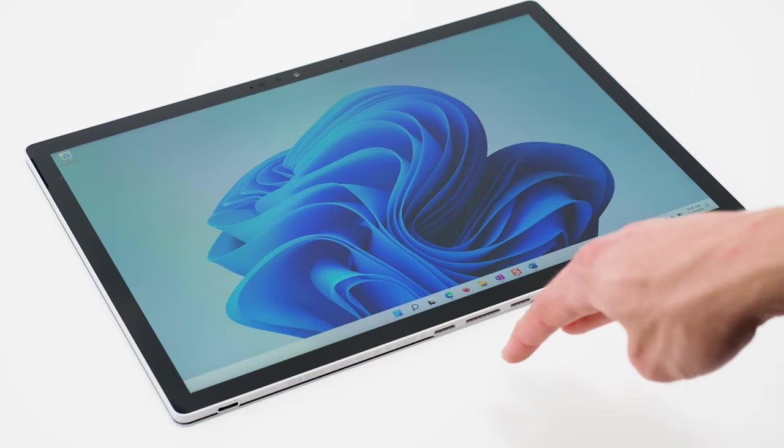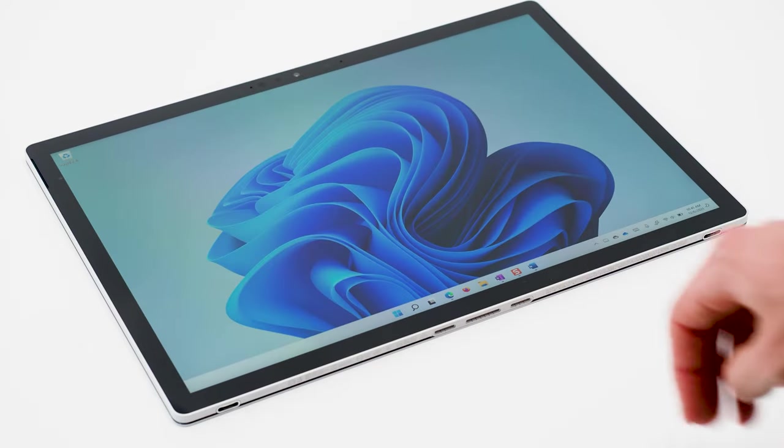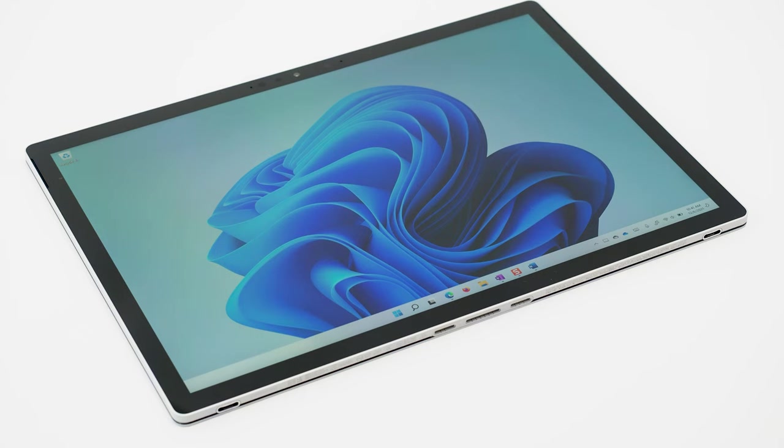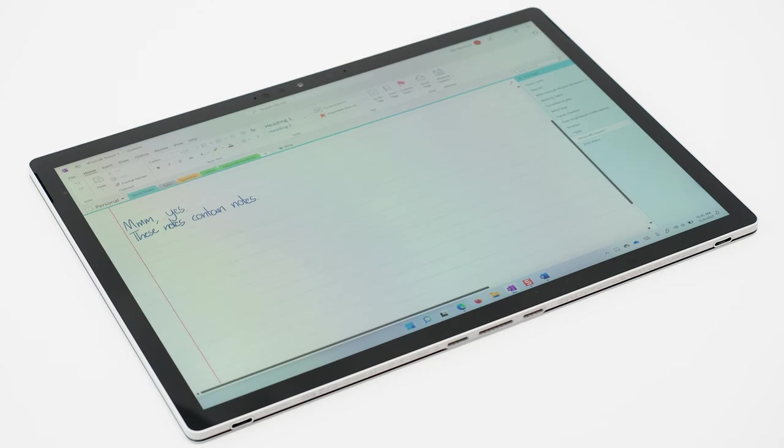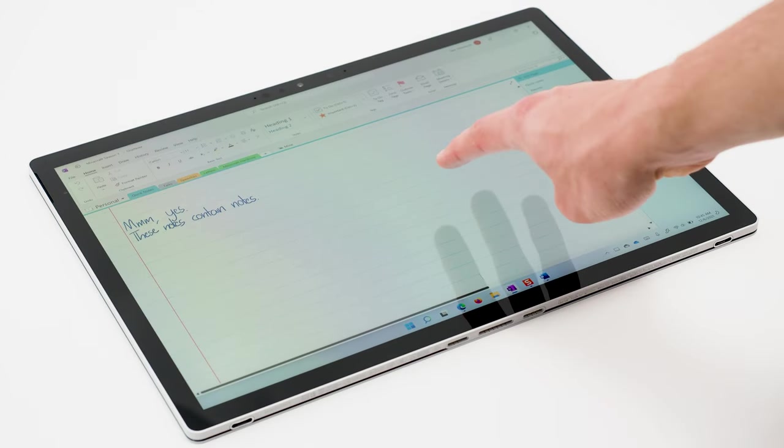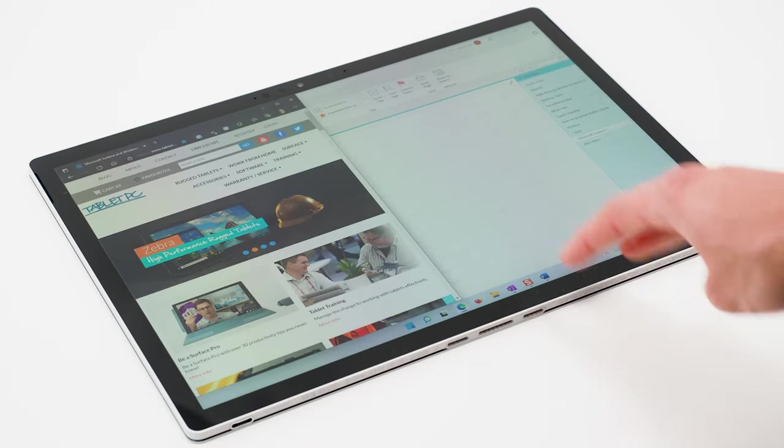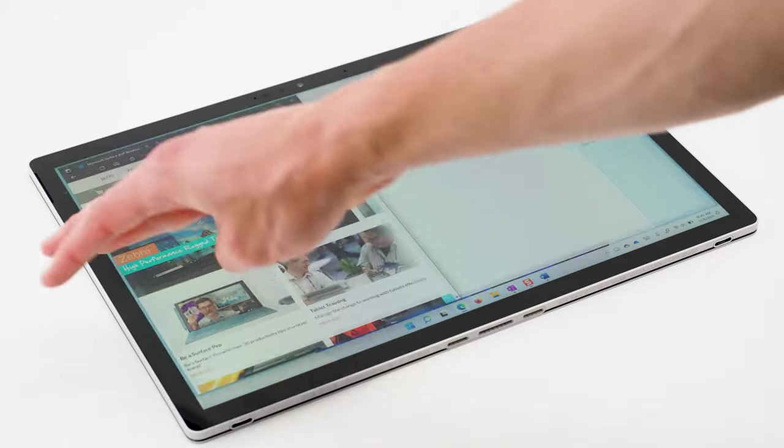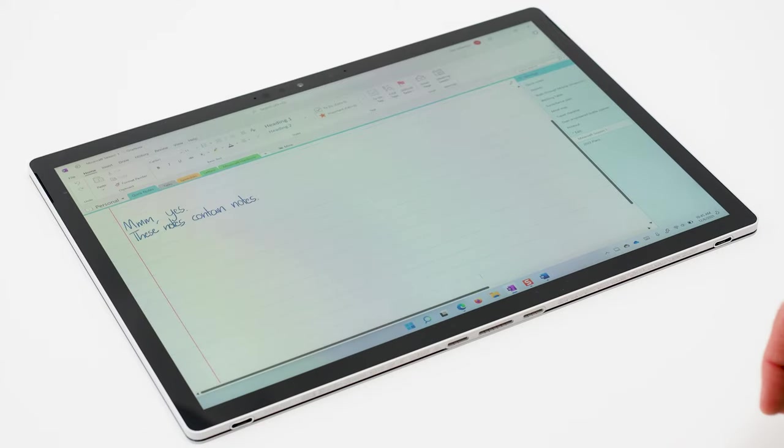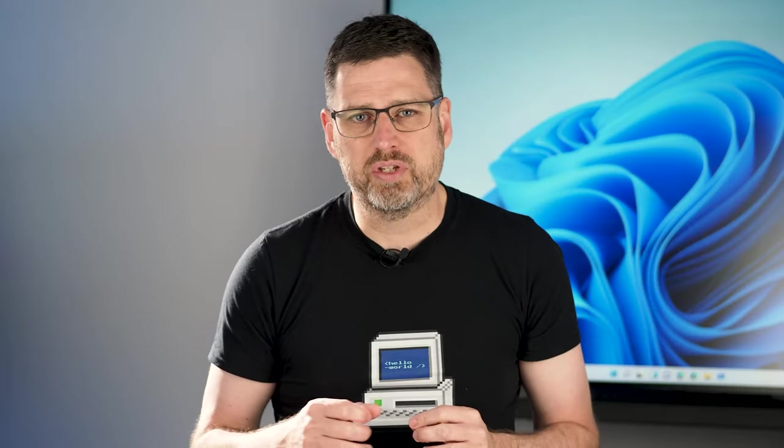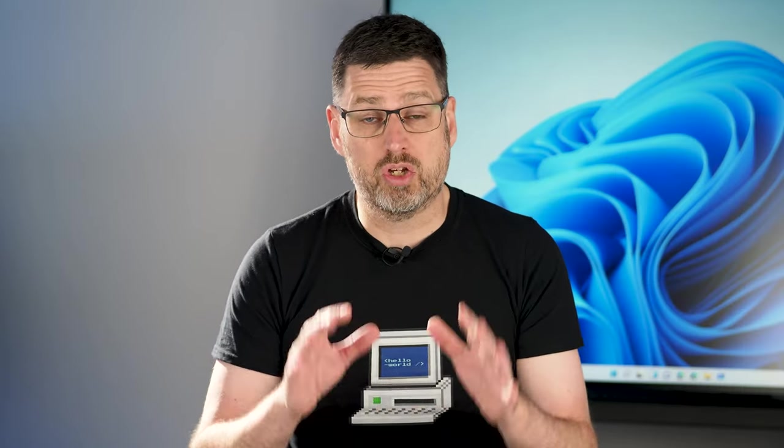swipe down with three fingers will minimize all apps and show you the desktop. And swiping left or right with three fingers will switch between apps, like pressing Alt-Tab on your keyboard. These are the same multi-touch gestures that you can use on your trackpad.